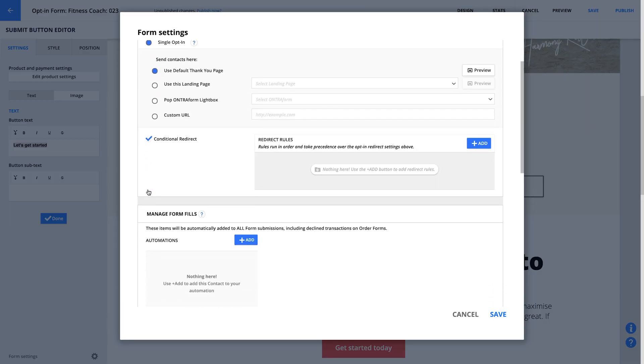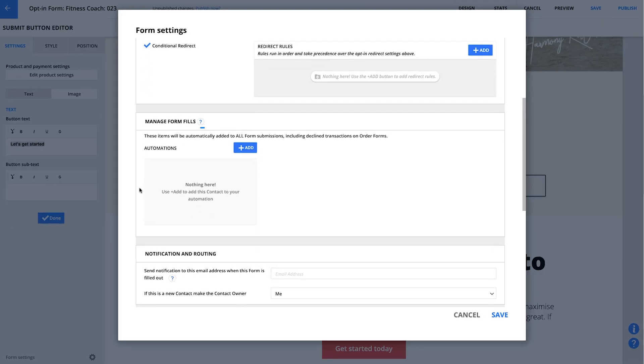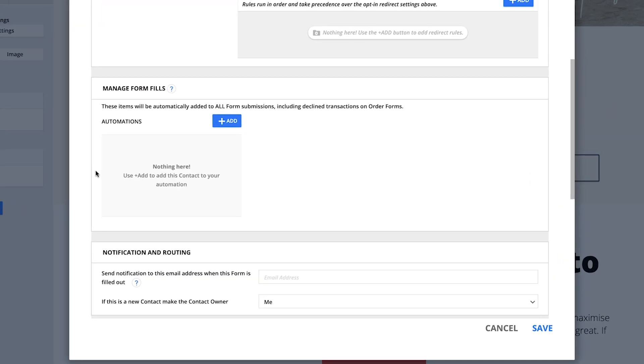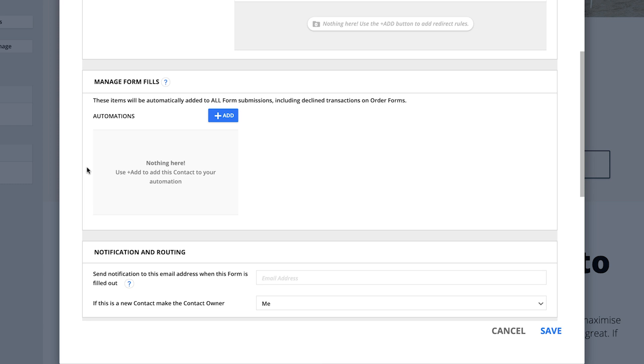For example, if you're an auto shop that offers deals on basic car maintenance and somebody fills out your form saying they're looking for an oil change, you can use this feature to send them to a page about the benefits of an oil change from your shop. Similarly, if they said they wanted their brakes checked, you can send them to a different page about your experience stopping cars. Below that is 'Manage form fills,' where you can add contacts who fill out this form to automations.